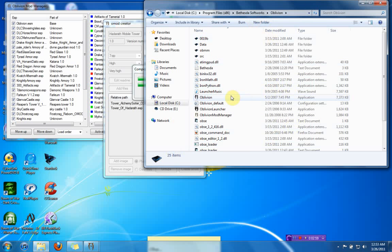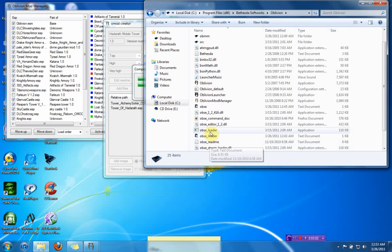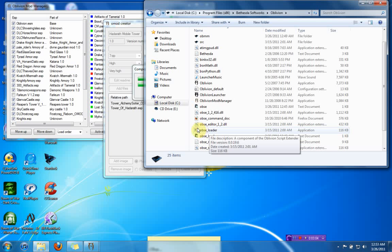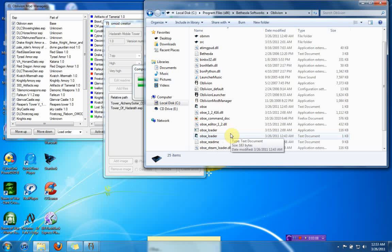And what you do is from now on, you will open Oblivion double-clicking on the OBSE loader. And that way, whenever you download mods and install mods, they run through the loader, and the script edits run differently. Because in normal Oblivion with a normal EXE, it won't run some of these mods, so you need OBSE to run it.